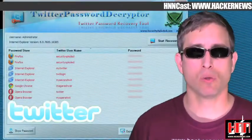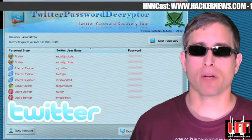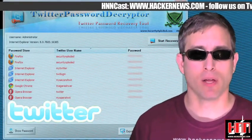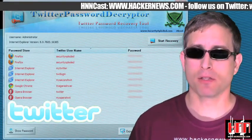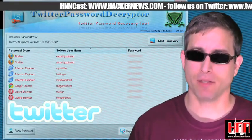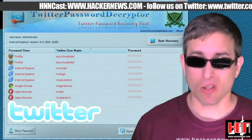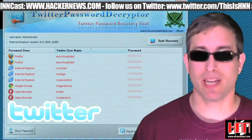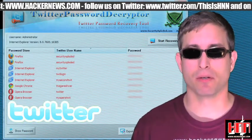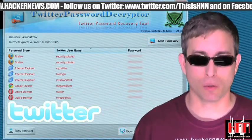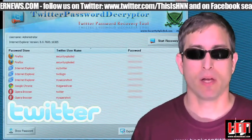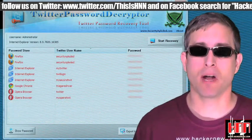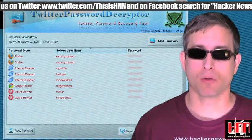Twitter Password Recovery Tool is billed as a way to recover your forgotten Twitter password. It works by searching your browser cache. It's also a great way for anyone else who has access to your computer to steal your Twitter password. Just to be safe, don't let your browser remember passwords.